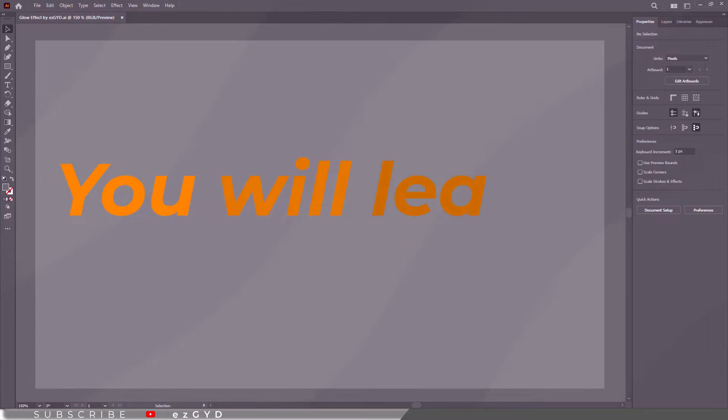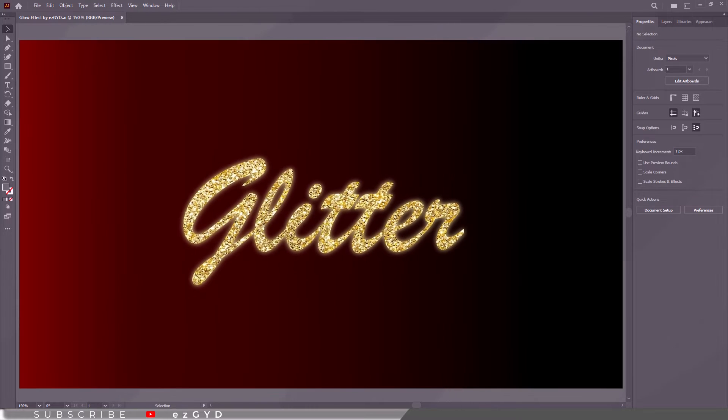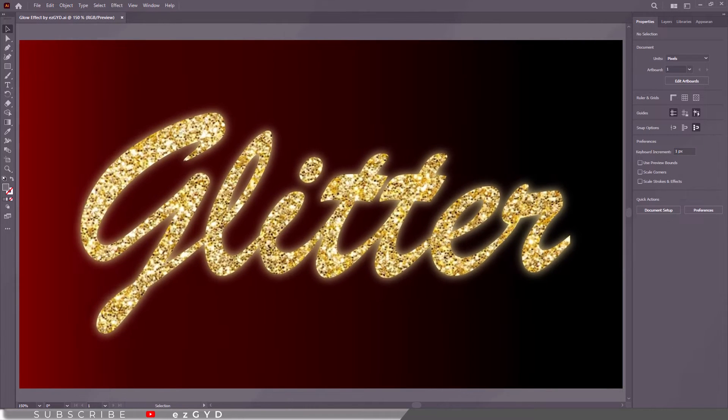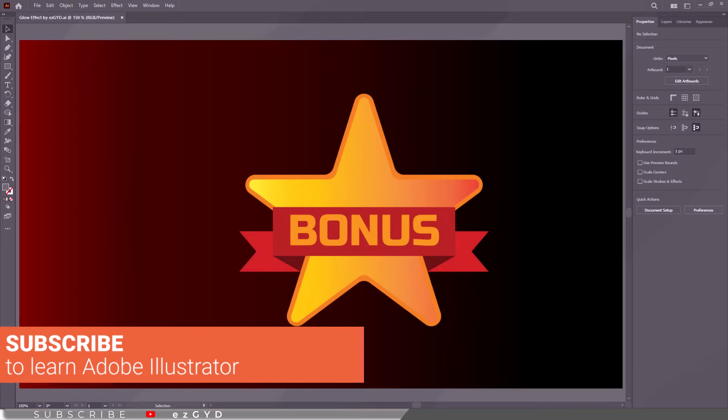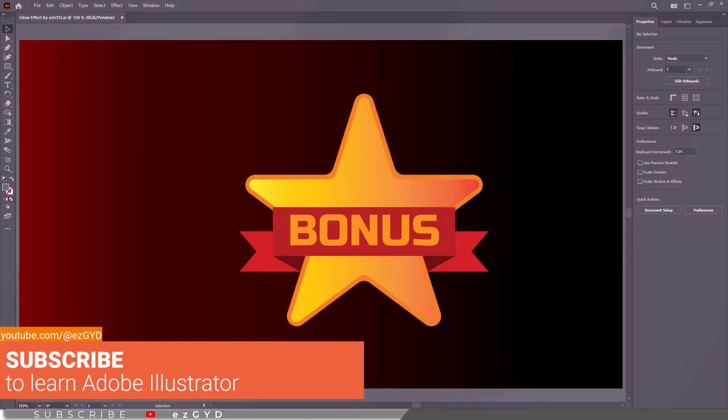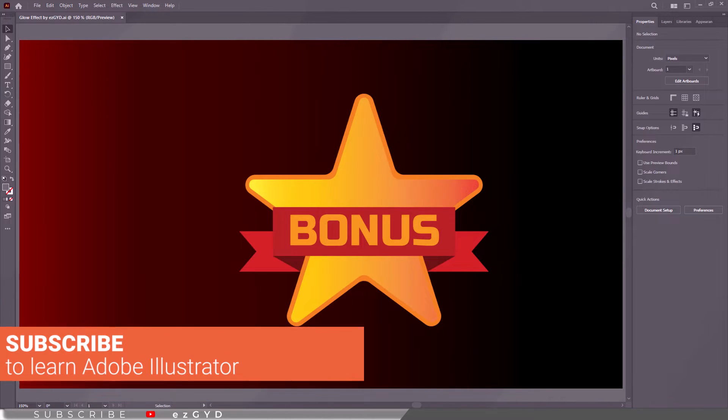In this tutorial, you will learn how to make glitter text in Adobe Illustrator. There is also a bonus at the end of this video, so watch the complete video to fully understand this effect.